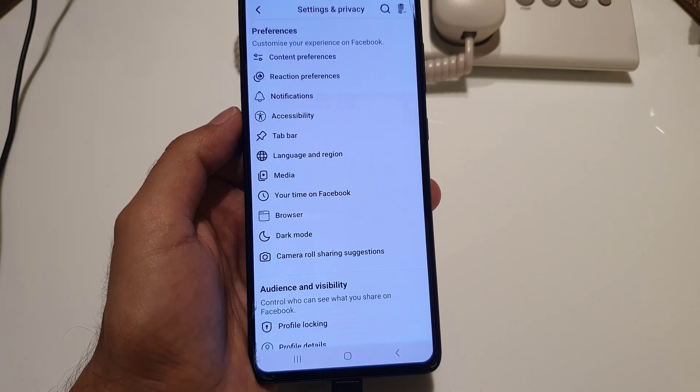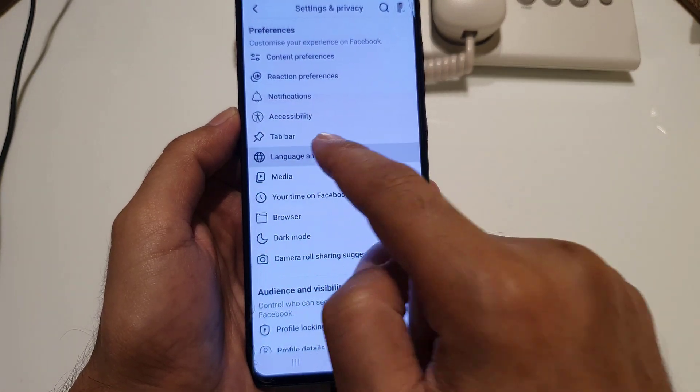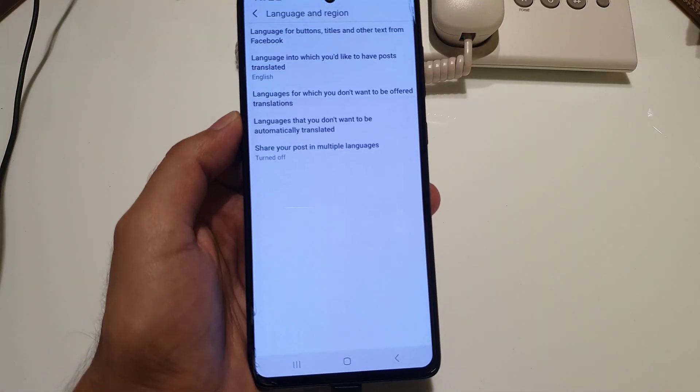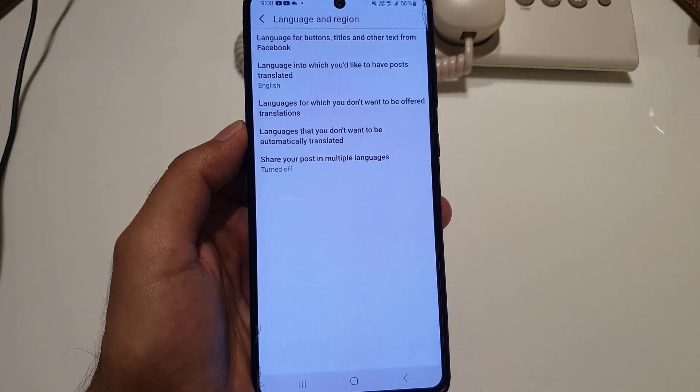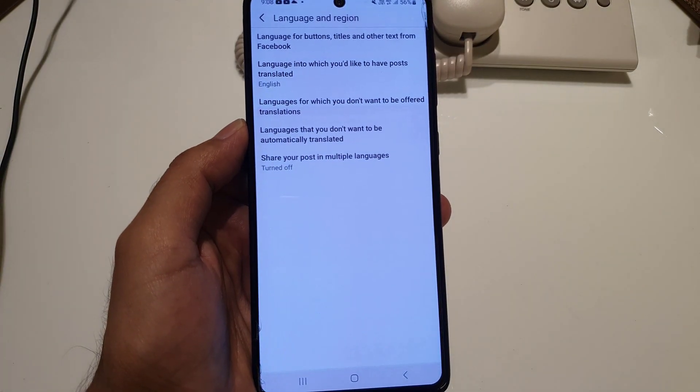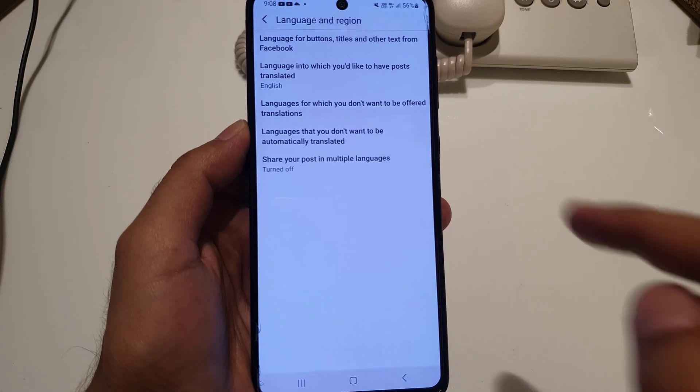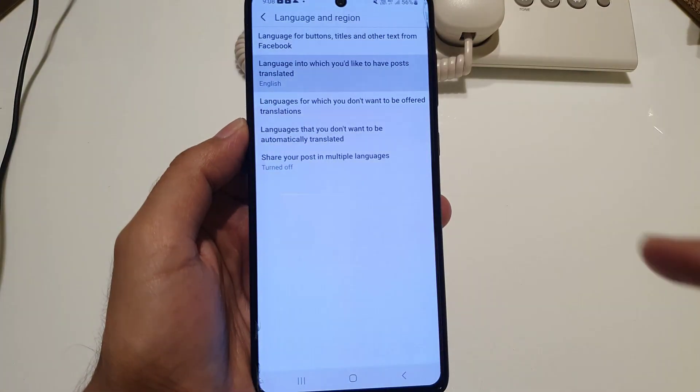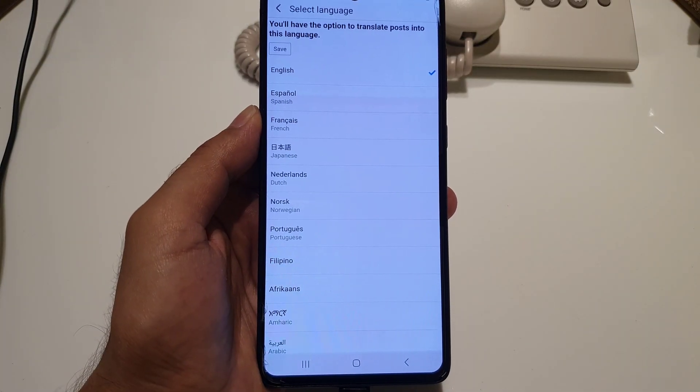In the Settings menu, you need to scroll a bit where you will find the option Language and Region. Here you will find the option 'Language into which you would like to have posts translated.' Tap on it.